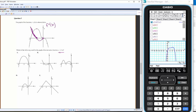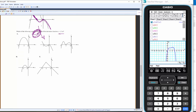Then the gradient goes negative again, so f'(x) kicks back down. I get a function that looks like that — which by a quick look can only be B. Being able to visualize the gradient graph from the original function is very, very important.